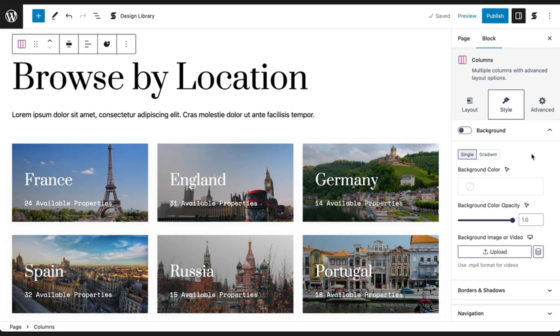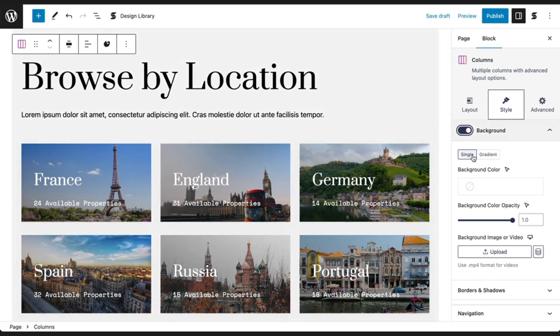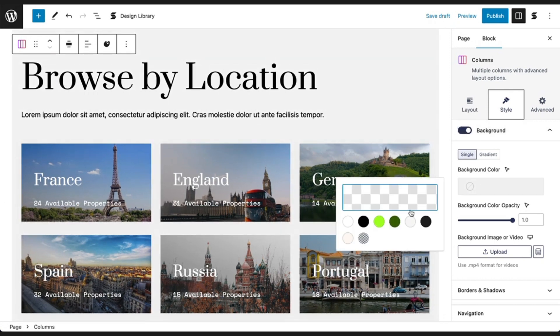Using Stackable's UI kits can save you loads of time. The best part is that once you add a block design or UI kit, you can continue to customize it to match your brand's style.